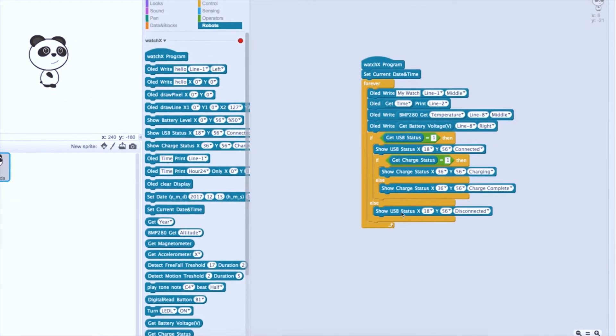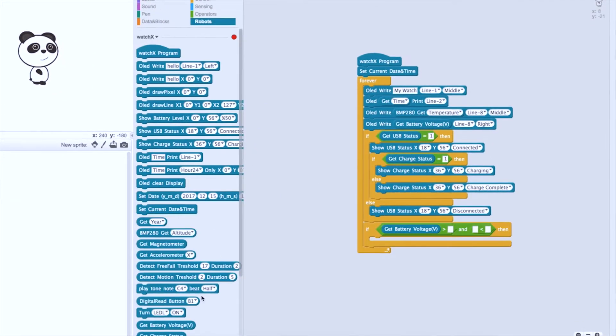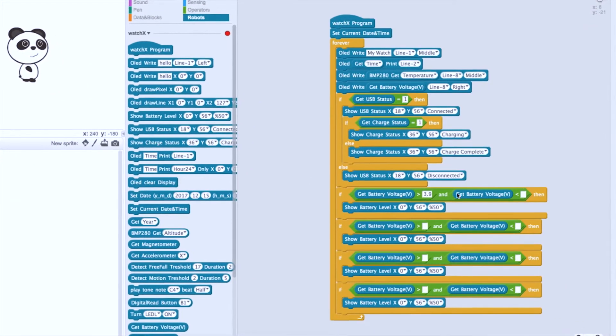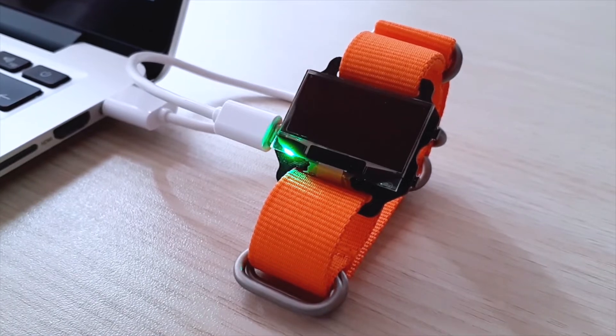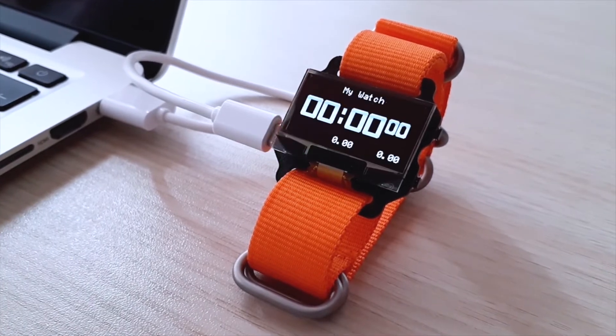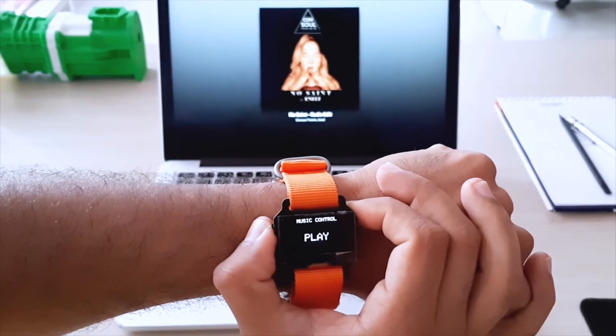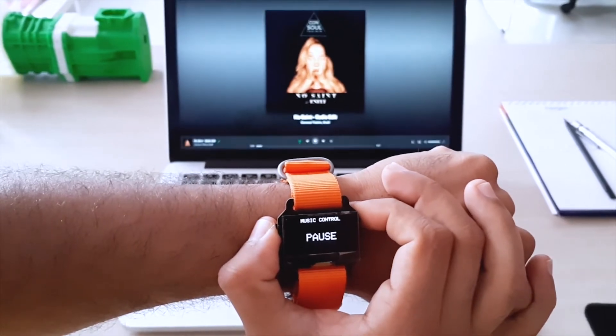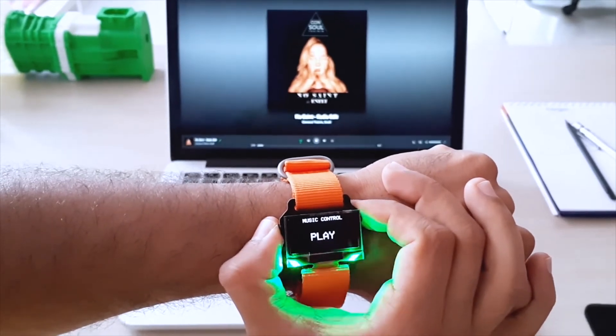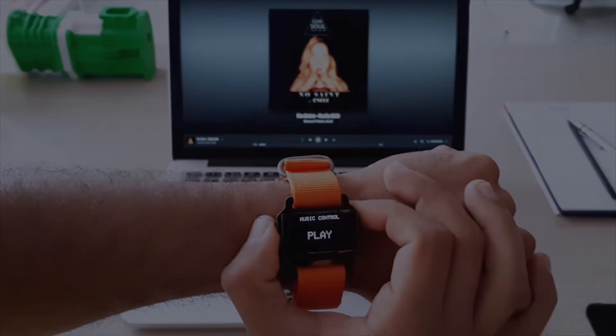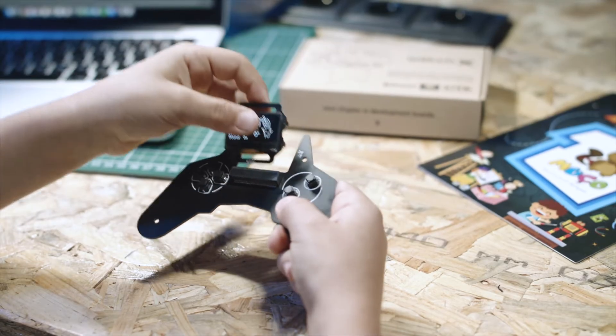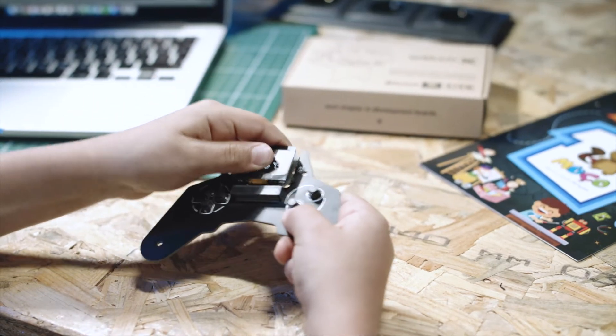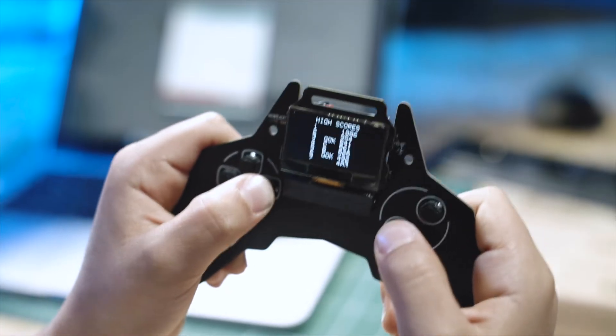It's very easy to develop with WatchX using our scratch blocks. You can make your own watch firmware. You can make your own music remote. You can encourage your kid to develop games with the GamePad accessory.